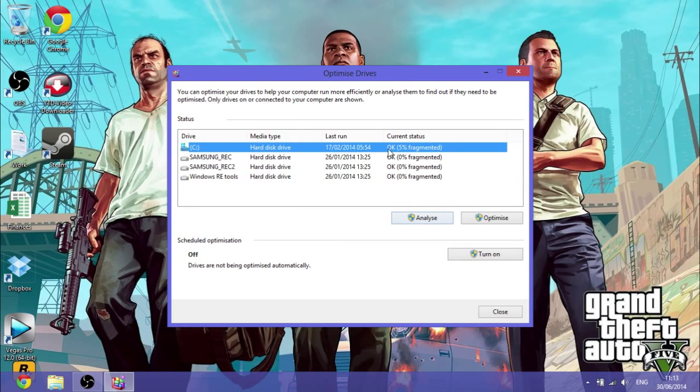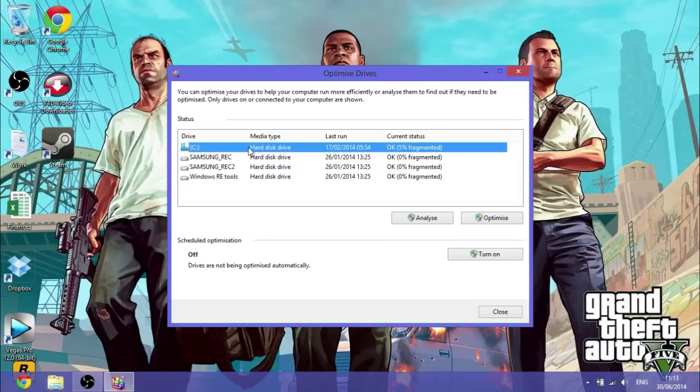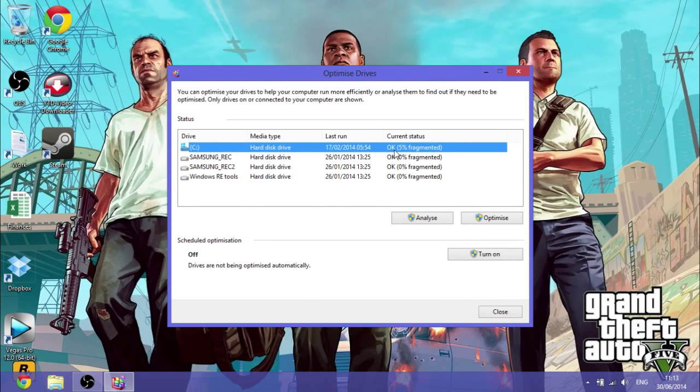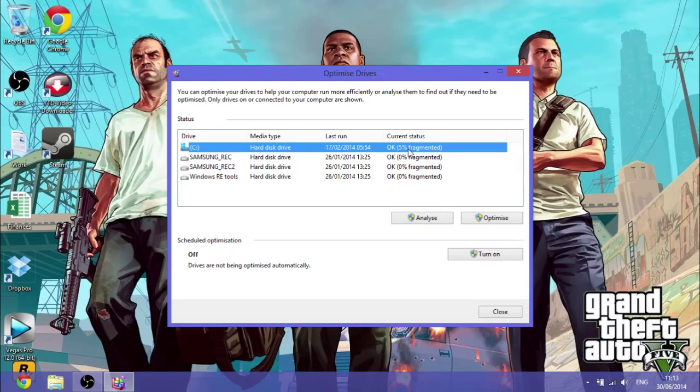And then click, you see here, this is my C. This will usually be your hard disk drive. And at the moment, it's okay, but it's 5% fragmented. And so you can go Analyze, if you want to see how much is fragmented, and do an update on that.